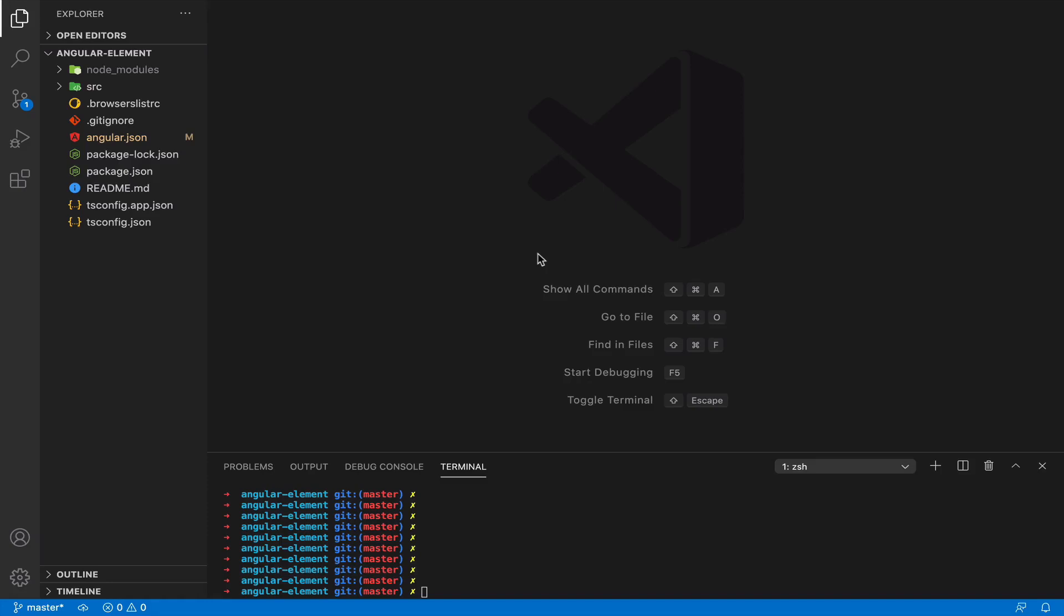Hello everyone! In this episode of Angular Screencast I will tell you about Angular Elements. And what is Angular Elements?